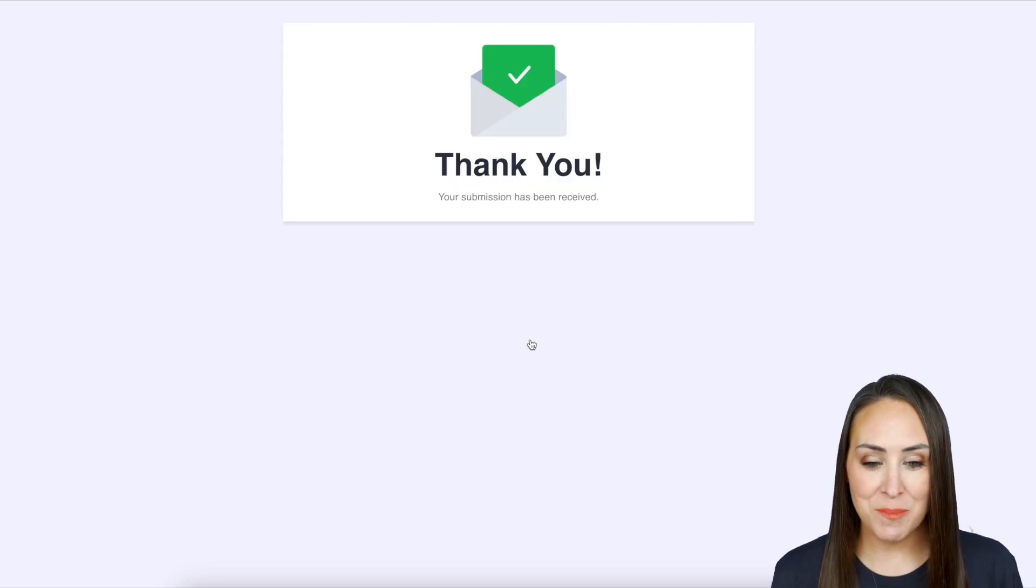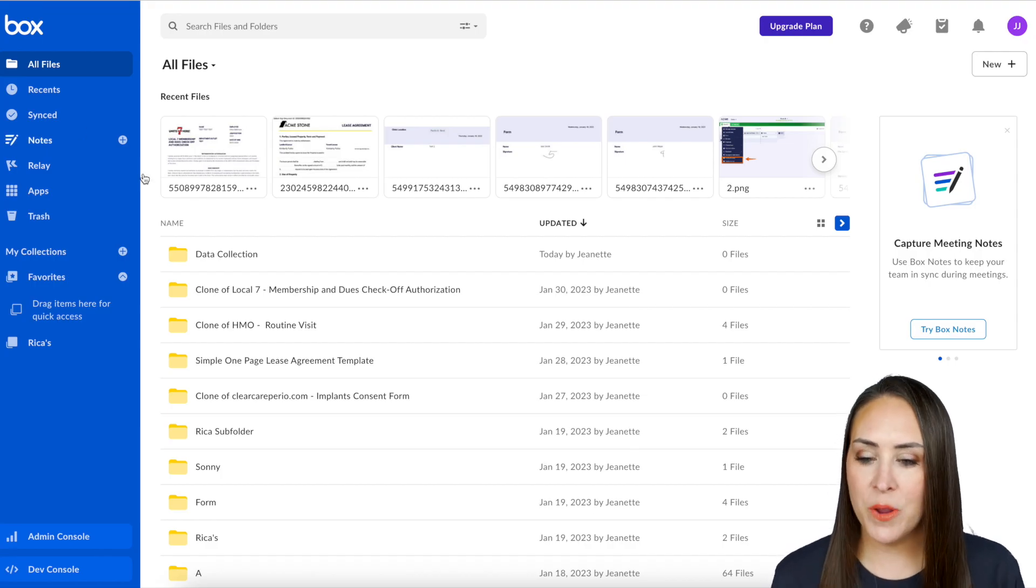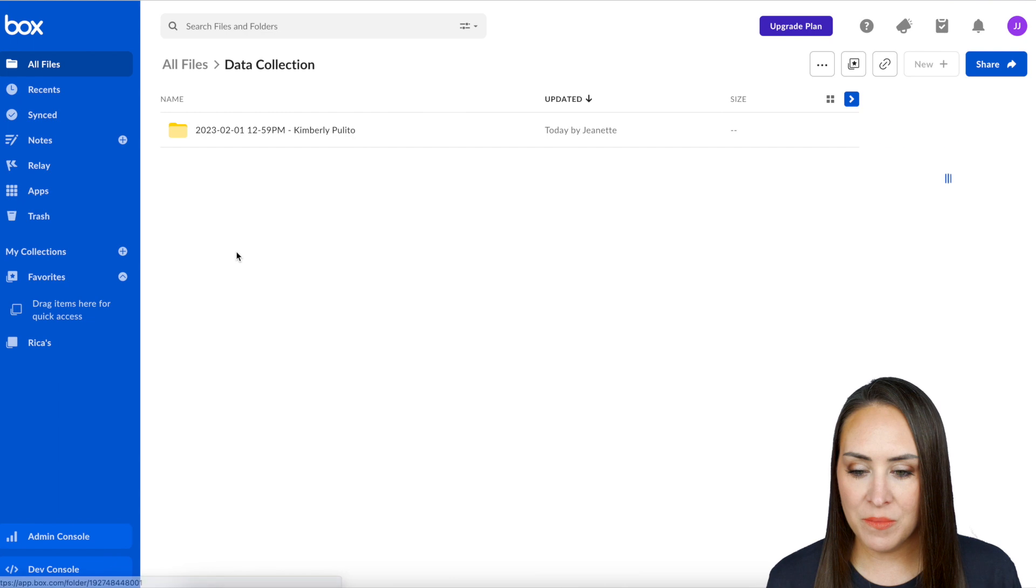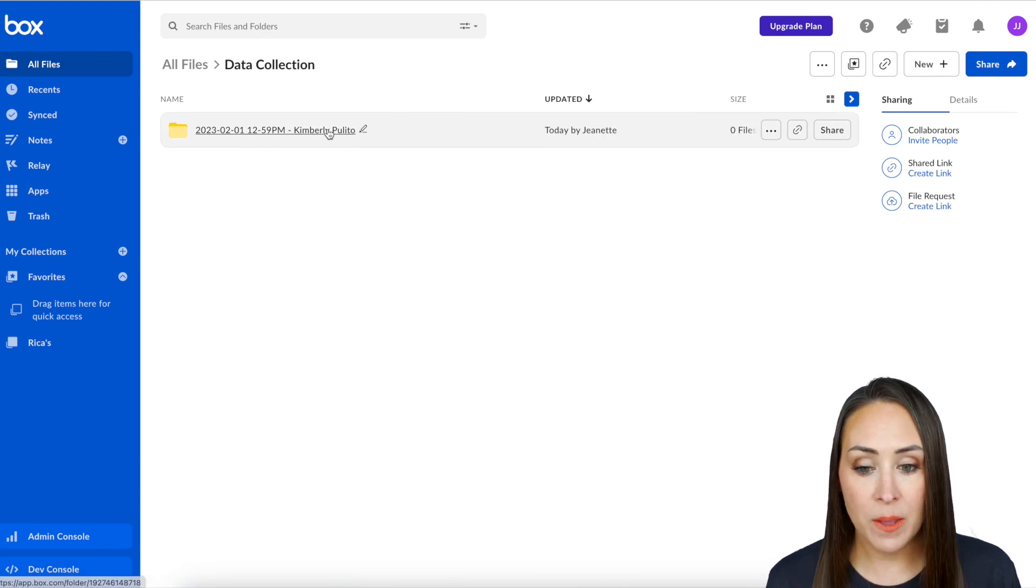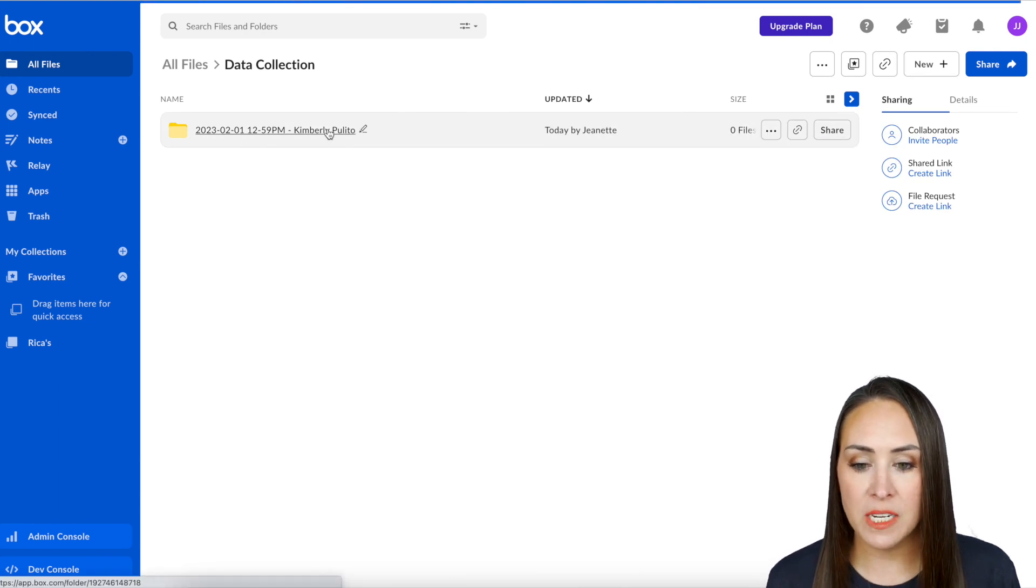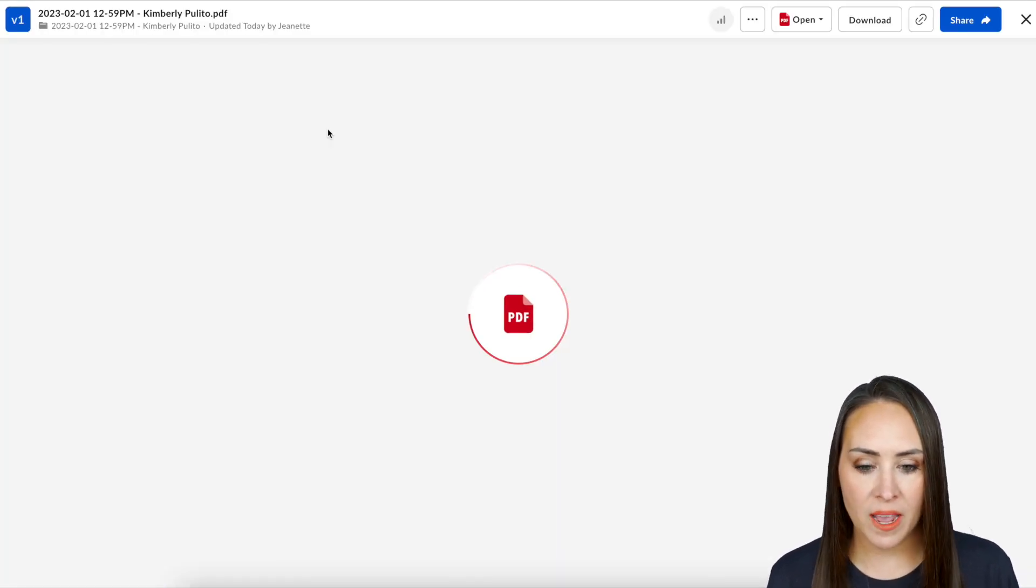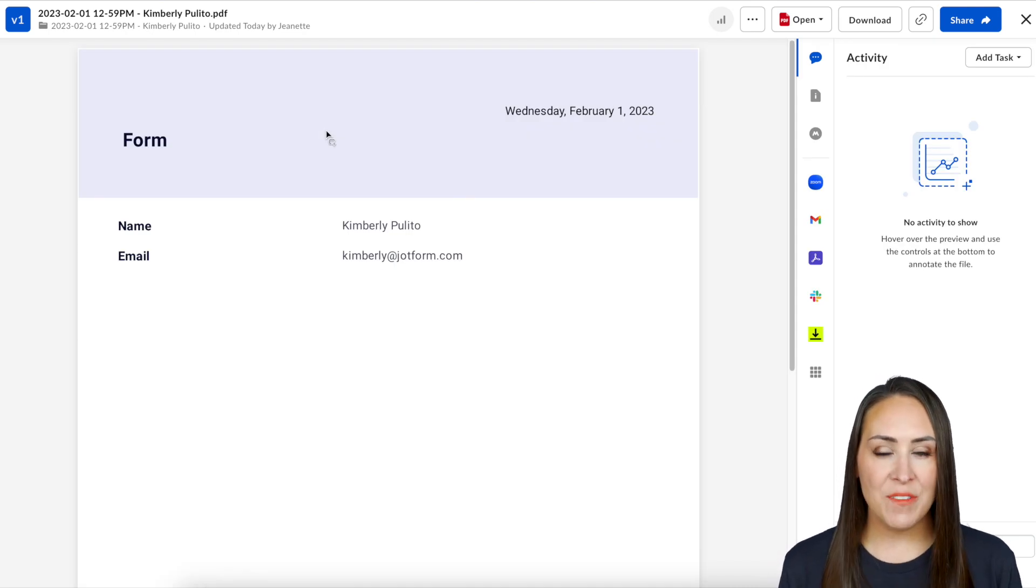All right, let's head over to Box. There it is, right up here at the top! We have Data Collection, and then we can see the date and then the name of the person who filled it out. If we click on it, we get that PDF with all of our form fields. It's as simple as that.